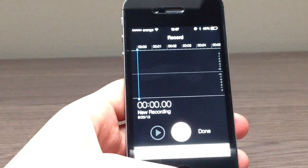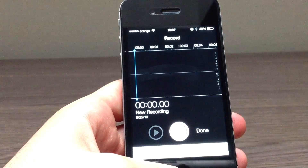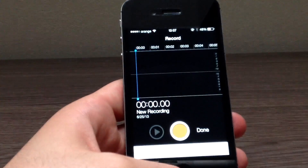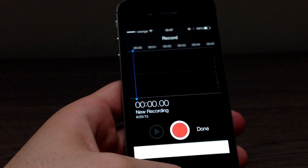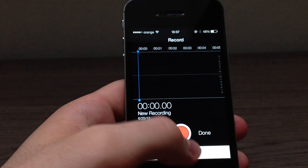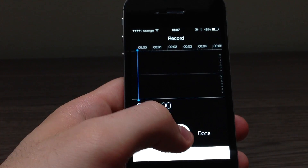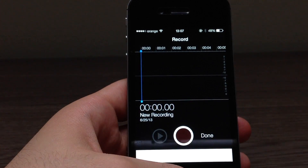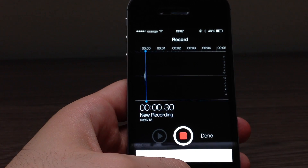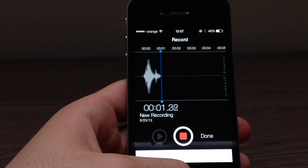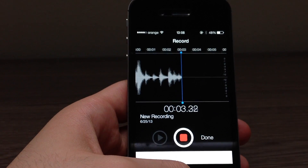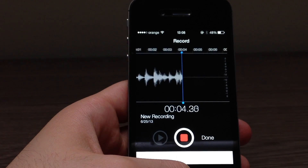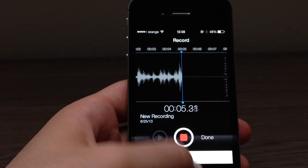Let me just focus with the camera because for some reason we cannot see any colors at all. Let me just focus and record something. Hello, this is just a test of the new Voice Memos app in iOS 7 beta 2.